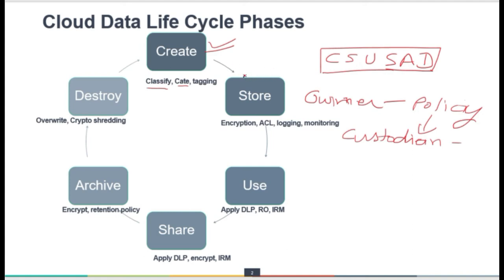Then we move to the Store phase. Storage refers to near-term or even long-term storage, though long-term is also covered under Archive. During storage, encryption must be applied, access controls need to be applied, along with proper logging of who is accessing, when it is being accessed, and proper monitoring of the data.